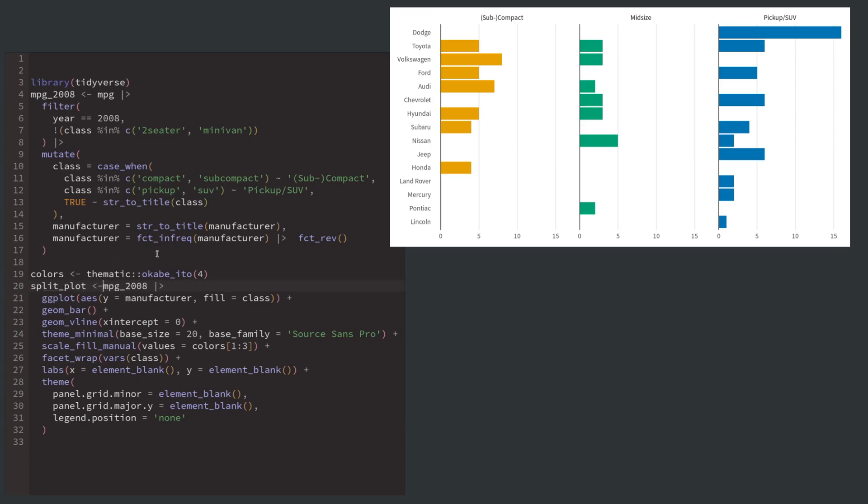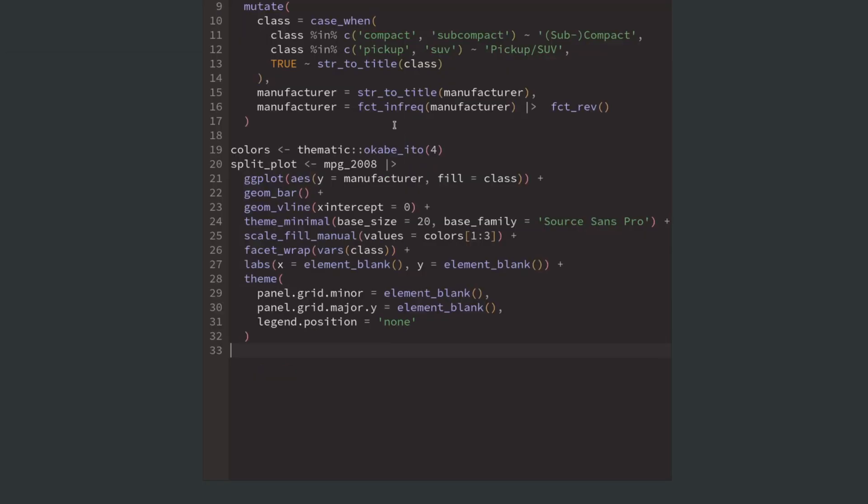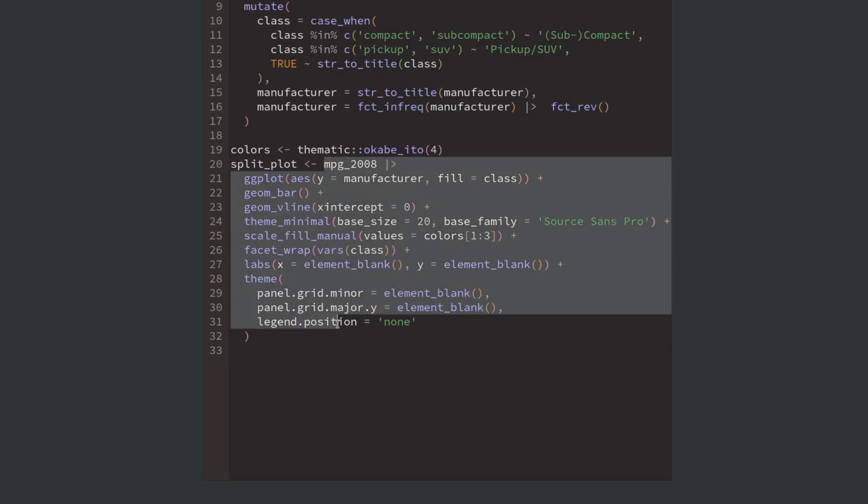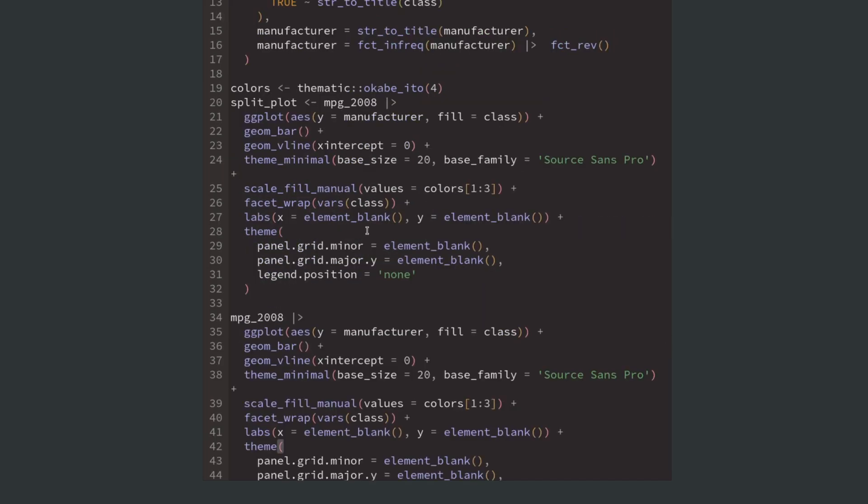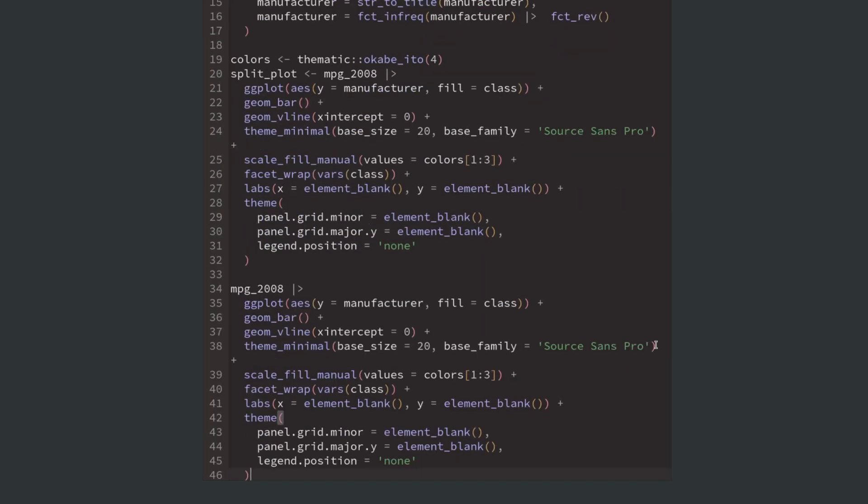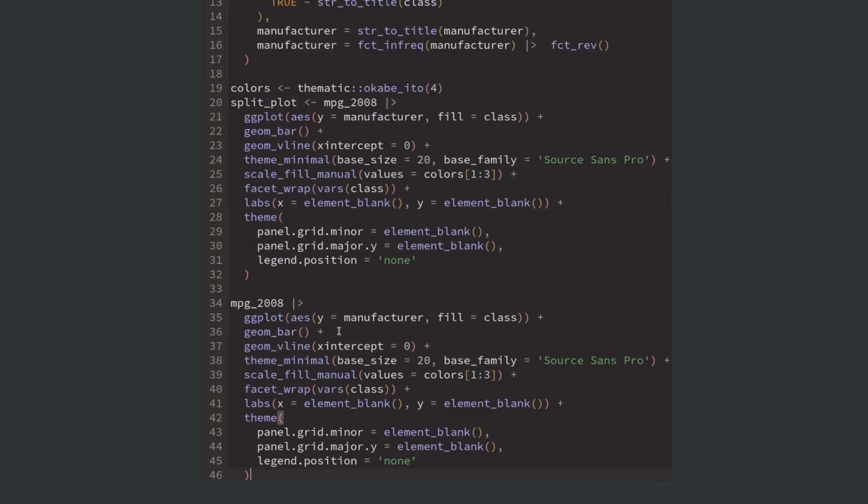So let's save this into a variable. To create the bar chart for the total amount of manufacturers, we just have to copy and paste the code from before and set the fill aesthetic to the last color from our colors vector.